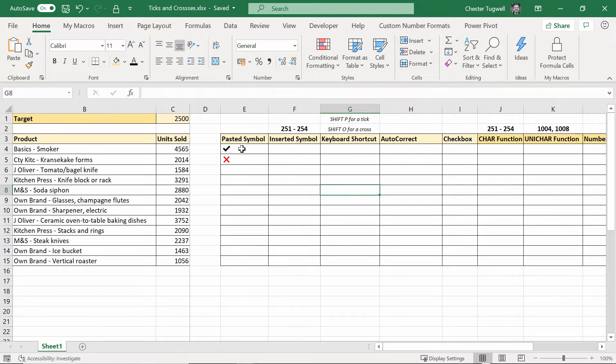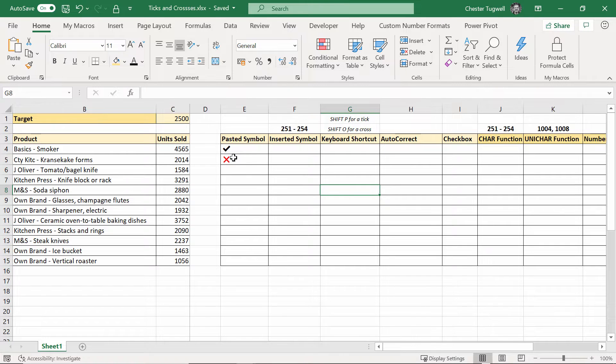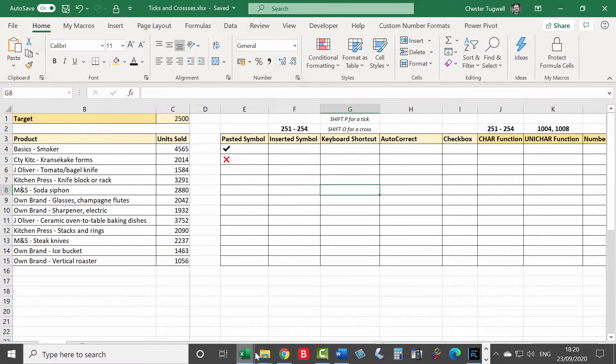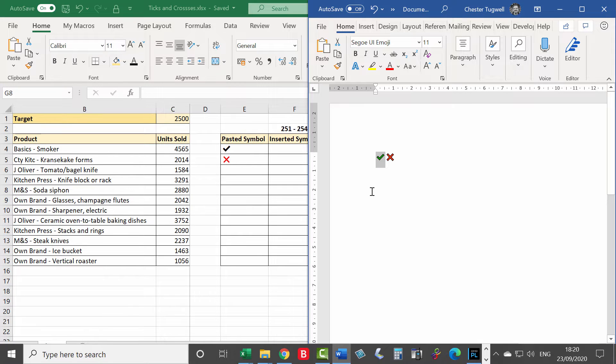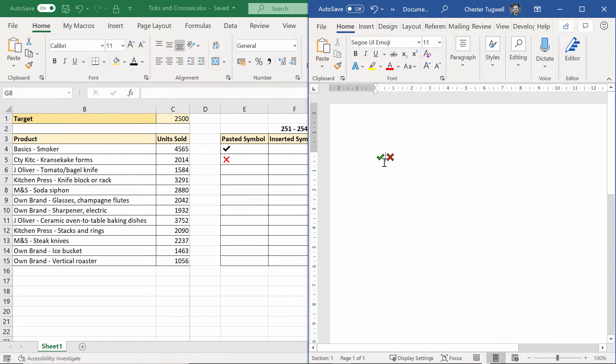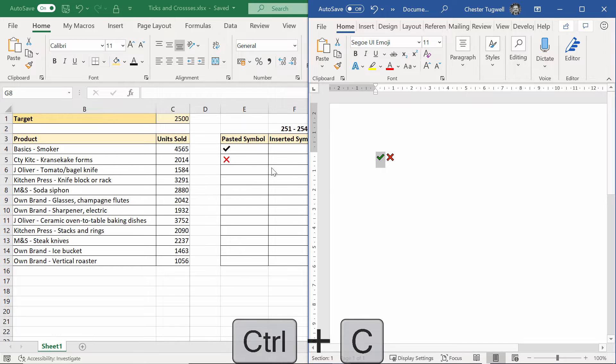Pasted symbol - this is like an obvious thing really but you can copy and paste symbols into Excel cells. So where do you get your ticks and crosses from to paste into cells? On the internet basically. I'm not going to go to the website that I got these from but they're easy to come across. The idea would be that you'd copy it, I've just pasted it into Word.